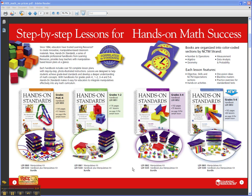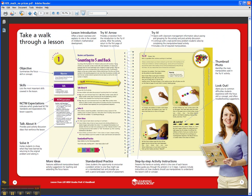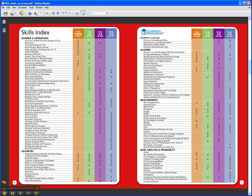There are four books in the series based on grade level: grades Pre-K/K, grades 1-2, grades 3-4, and grades 5-6. All the lessons are closely tied to the NCTM standards, which then of course align with your state standards.